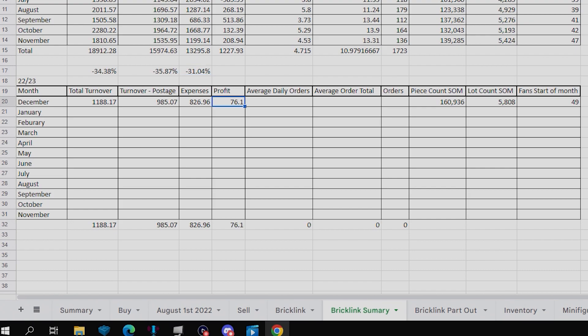Moving on to the profit, that is also down to £76.10, but that is down 63.5%, so quite a major decrease there. However, I have been making more money elsewhere rather than just Bricklink for this month.